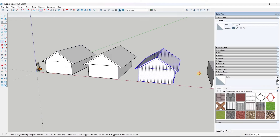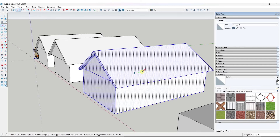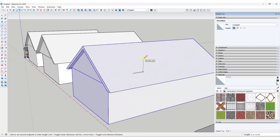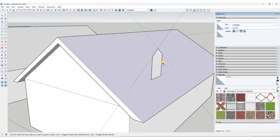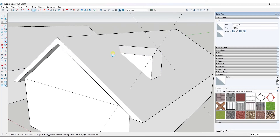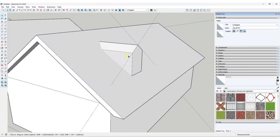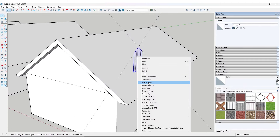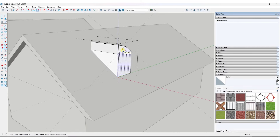To add a dormer to this roof, find wherever the base of that dormer is going to be and block it out. Then draw up and draw a face — use the protractor for whatever slope you need. In this situation, push-pull this back until it intersects with or goes through your roof. I would probably group it before doing that so it's not intersecting with your roof geometry, but you could push-pull it back through like this.